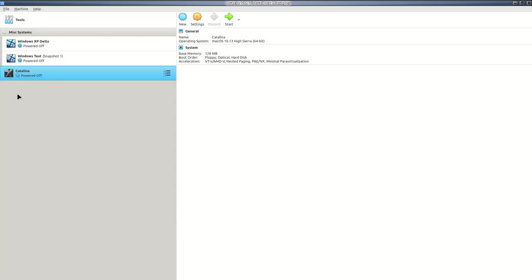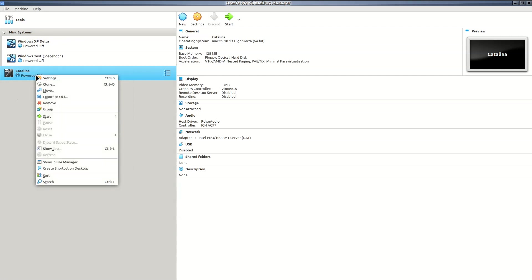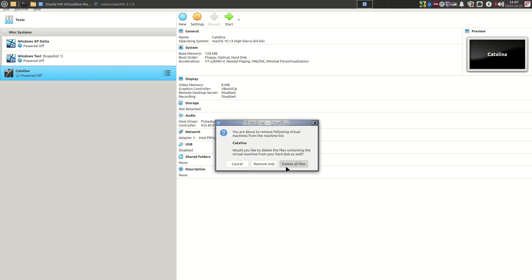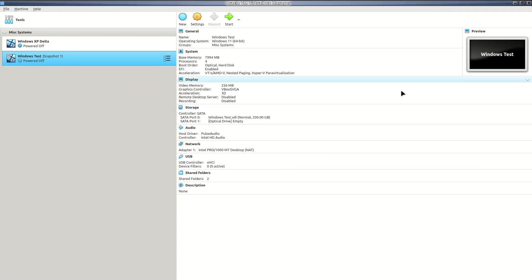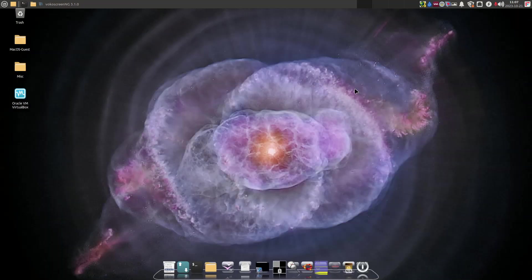I don't actually use VirtualBox that much anymore because I switched over to QEMU. Basically, VirtualBox is based on QEMU but doesn't perform as well as QEMU for me or do as many things as I wanted. There are only a few things I can do in VirtualBox — like seamless mode — that I can't do in QEMU right now.